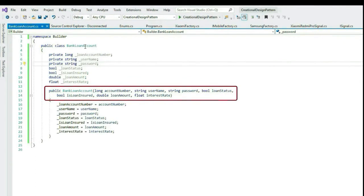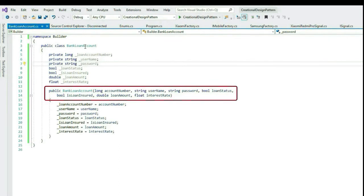In our case, these many arguments also clearly tell that anytime these arguments can increase or decrease as well. Once these arguments increase, it will be extremely difficult to manage the code as it will adversely impact code readability. So this is not an efficient way of building this object where we have a lot of parameters, especially when we anticipate that parameters might increase or decrease.